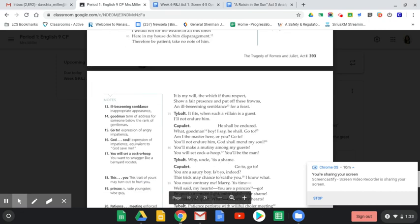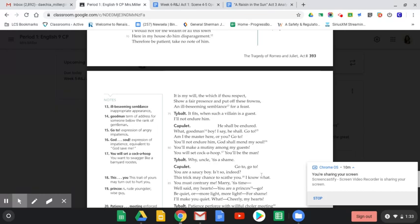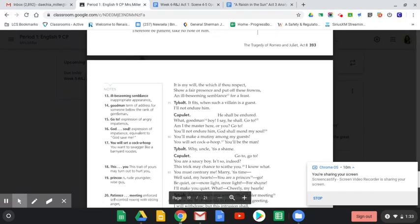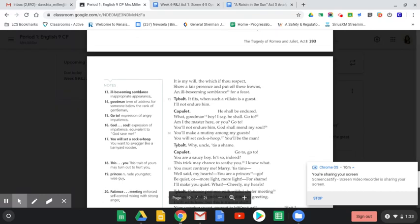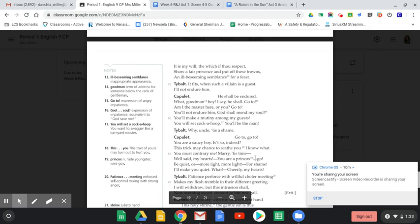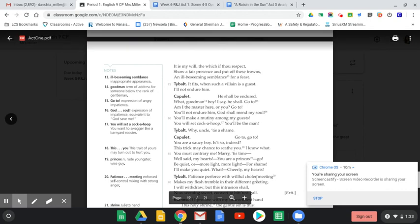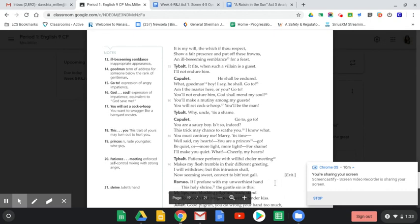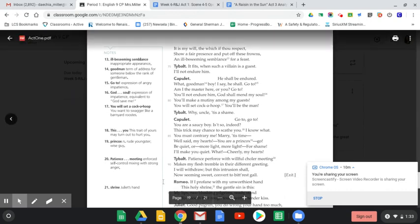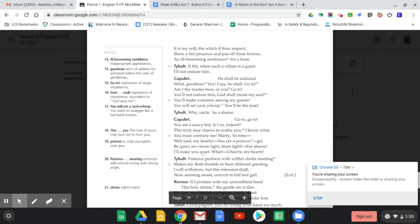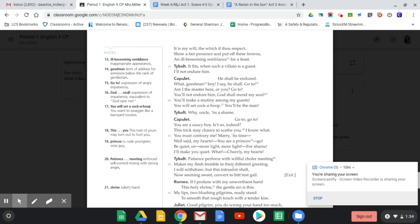Tybalt says, 'Why uncle, tis such a shame.' Capulet responds, 'Go to, go to, you're a saucy boy. This trick may chance to scathe you. You must contrary me. Be quiet or more light, more light, for shame. I'll make you quiet. Cheerily my hearts.' So basically he's saying we're just going to forget about this and let it go. Tybalt says, 'Patience perforce with willful choler meeting makes my flesh tremble in their different greeting. I will withdraw, but this intrusion shall now seeming sweet convert to bitterest gall.' He's saying I'm going to be patient and get to him later. This forced patience is going to make me full of rage and bitterness, and I'm not going to forget the fact that Romeo came to this party.